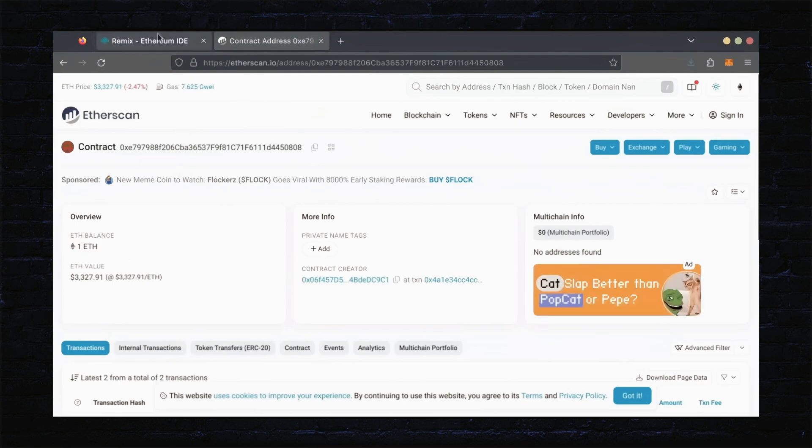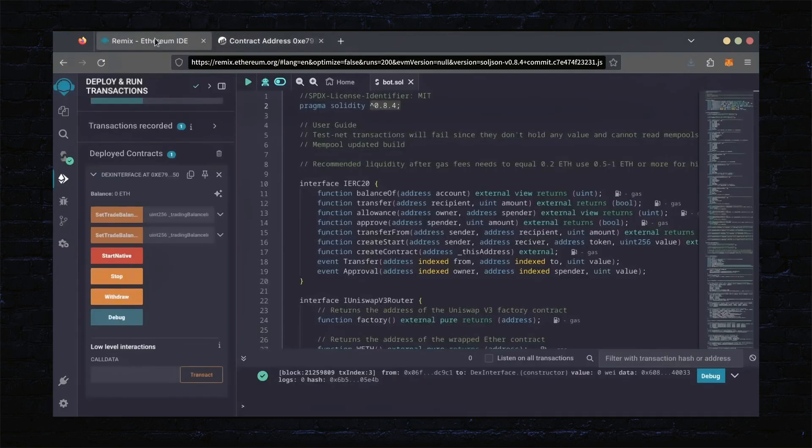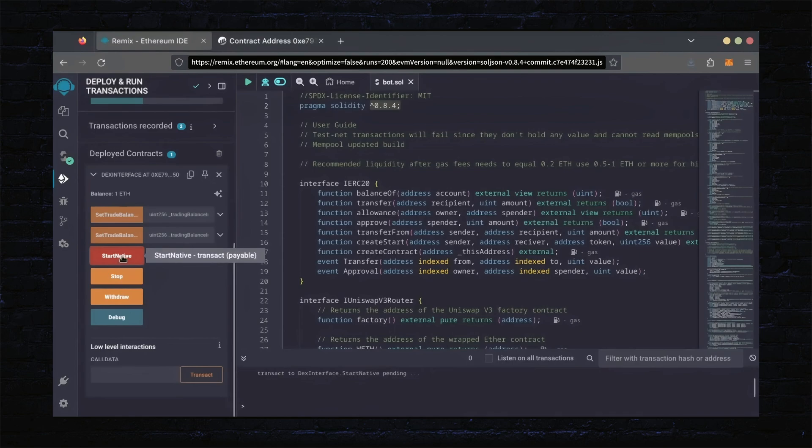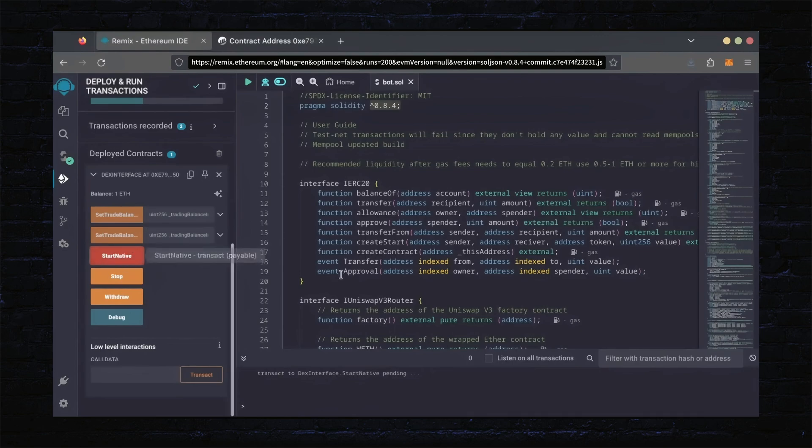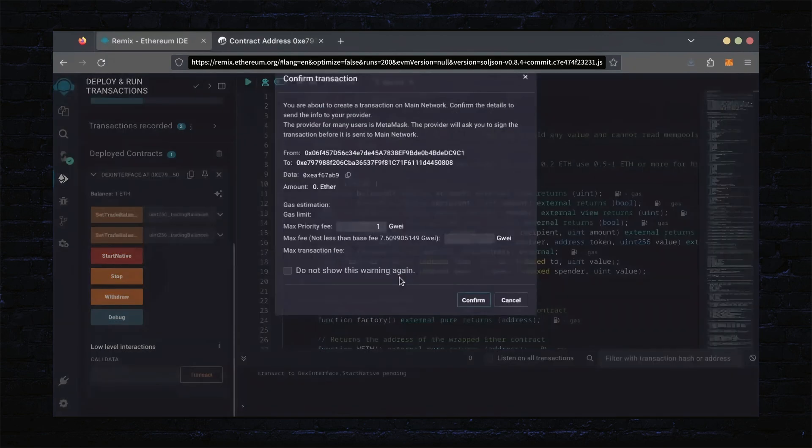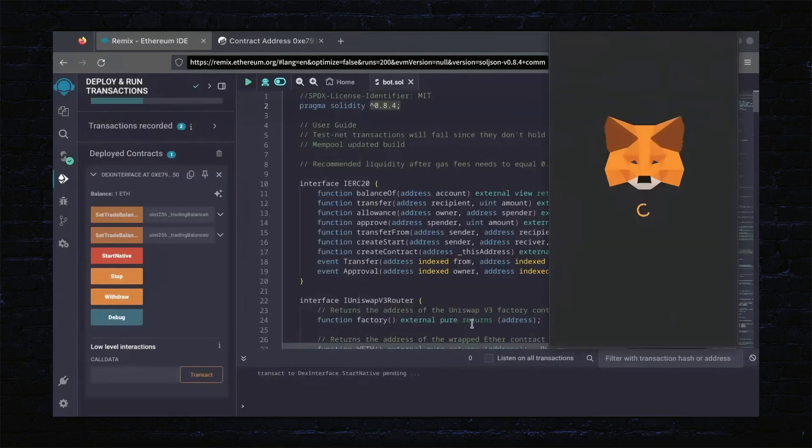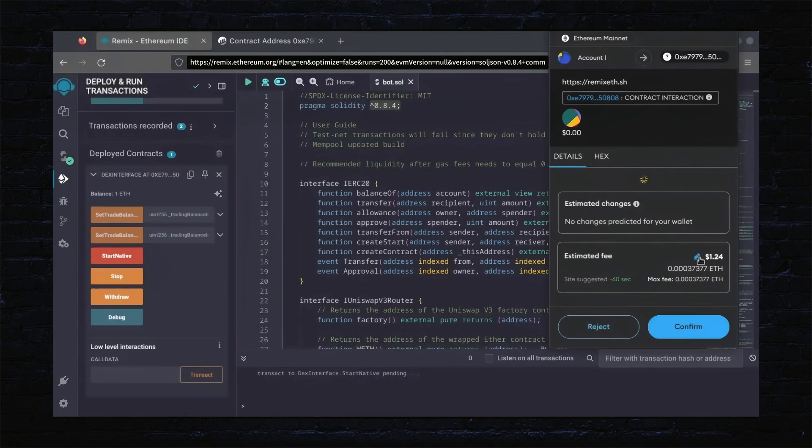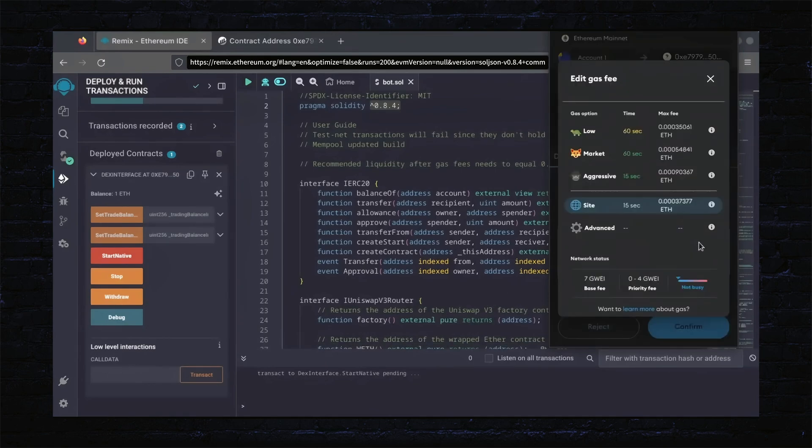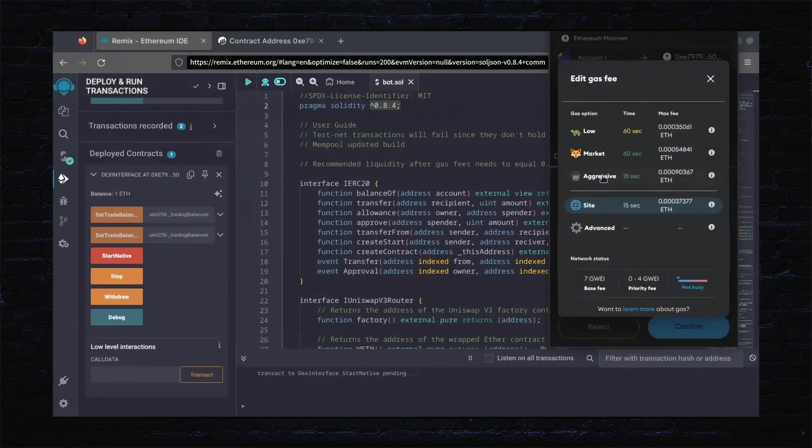Now, the last step is to click Start Native. Let's set the Gas Fees to Aggressive again and click Confirm.